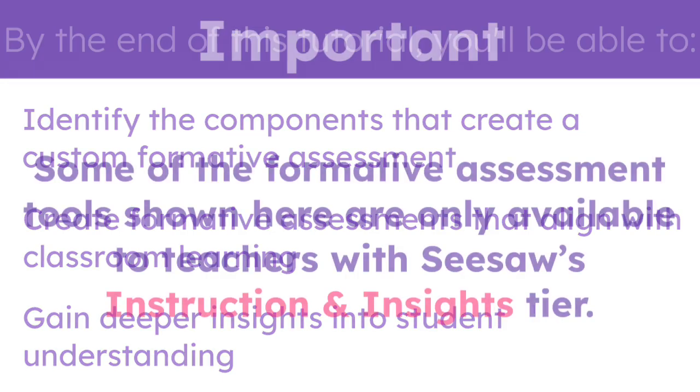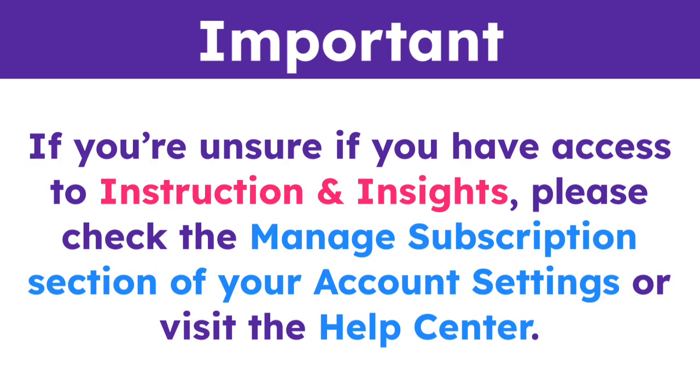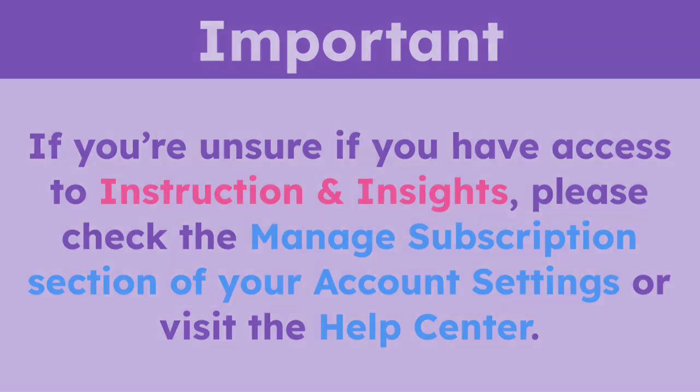Some of the formative assessment tools shown here are only available to teachers with Seesaw's Instruction and Insights tier. If you're unsure if you have access to Instruction and Insights, please check the Manage Subscription section of your account settings or visit the Help Center.